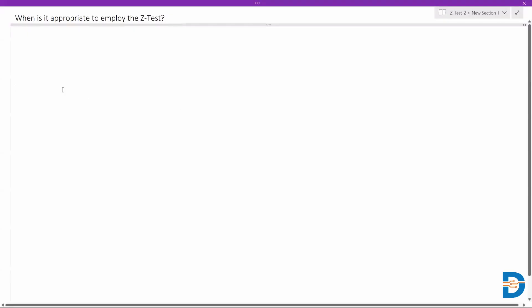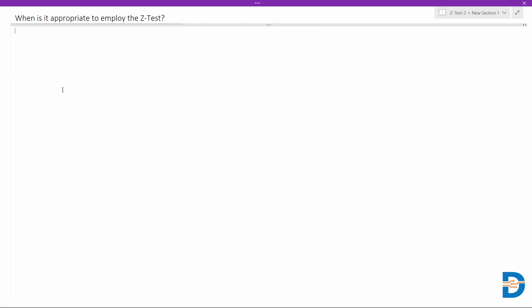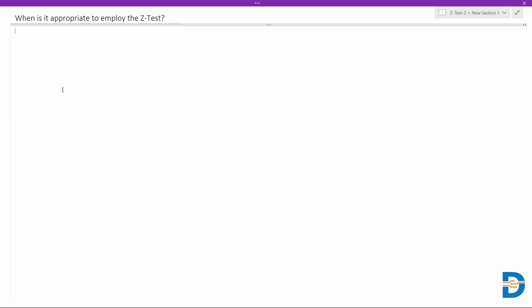Welcome to interview questions on statistics. Today's question is: when is it appropriate to employ the Z-test? Basically, we need to know what situation or what kind of scenario we are going to implement the Z-test. There are a couple of reasons, and let's look at them one by one.